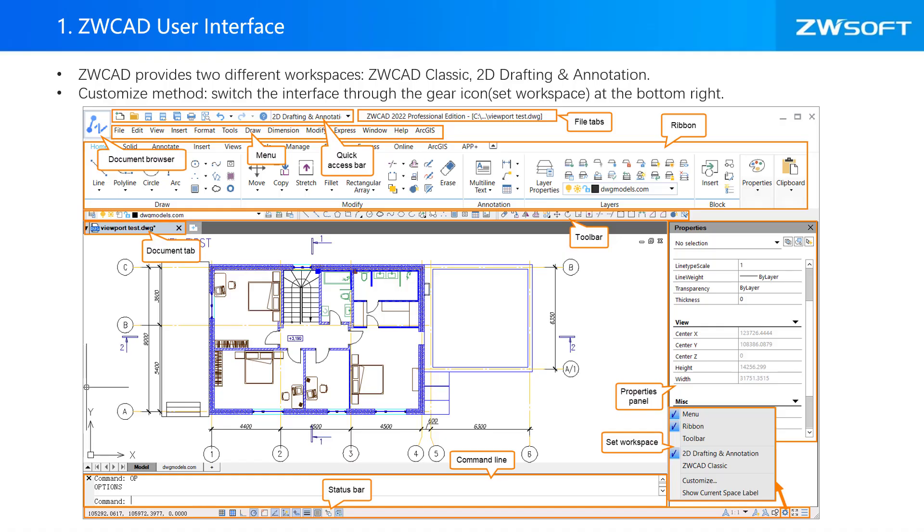First of all, I will introduce ZWCAD user interface. ZWCAD provides two different workspaces, which are ZWCAD classic and 2D drafting and annotation.